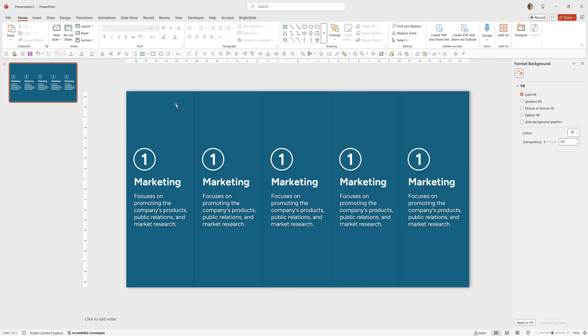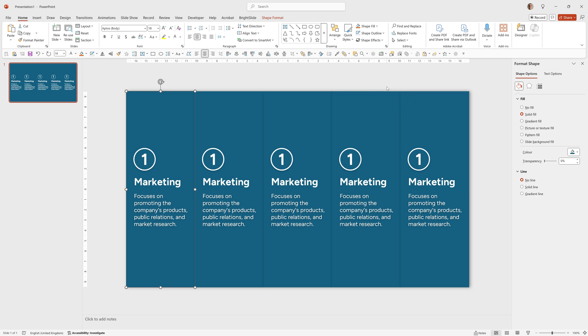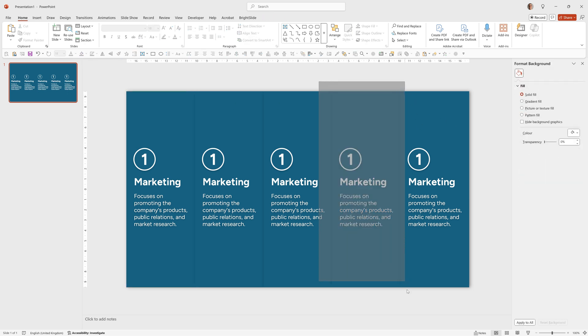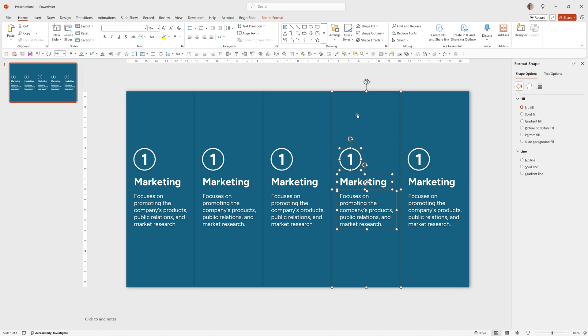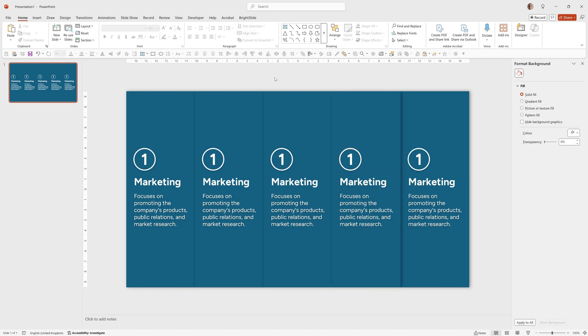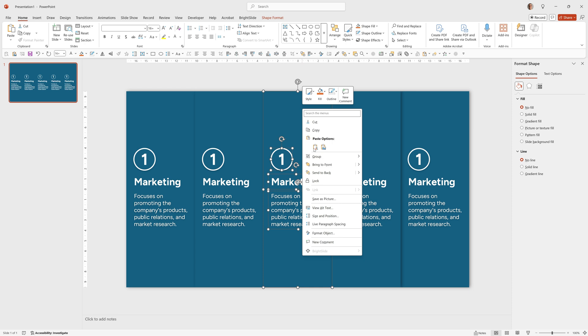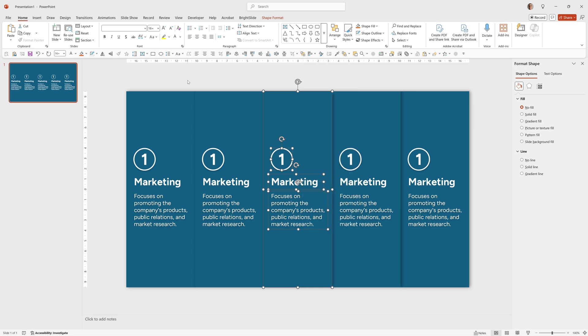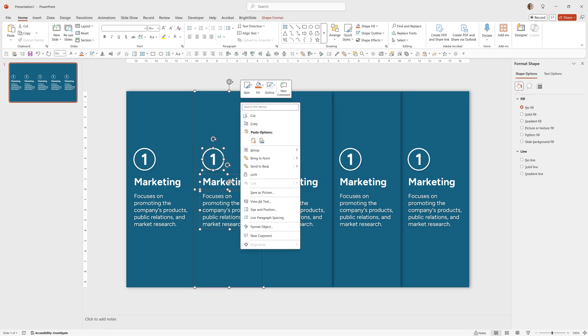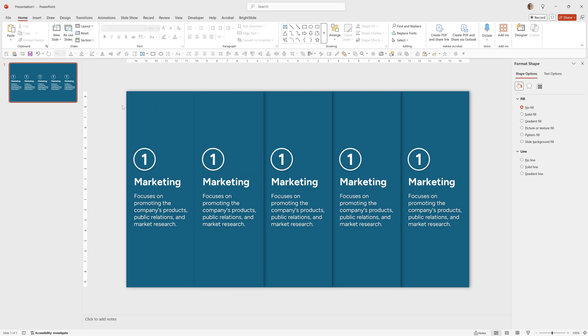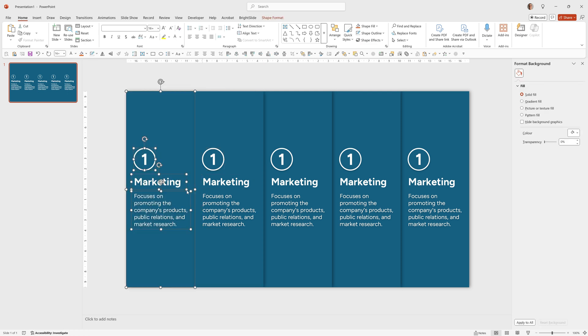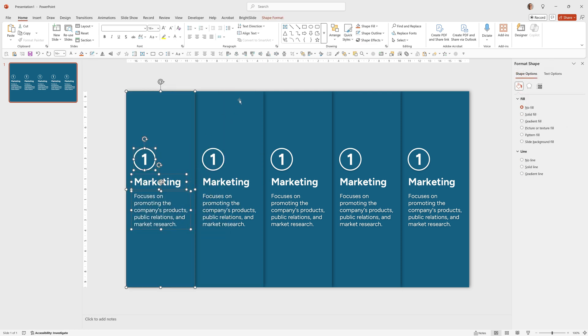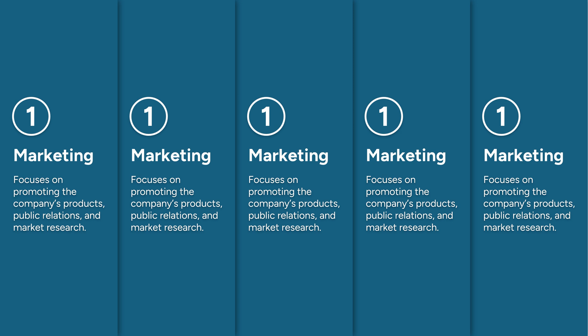That looks good but I want these ones to be on the top so that the shadow overlays the others. To do that we want to make sure that we select all of these and then say bring to front and then do the same on the other three. That's looking good.